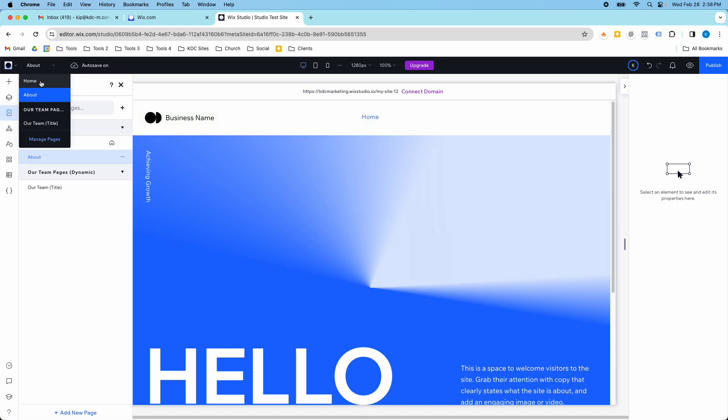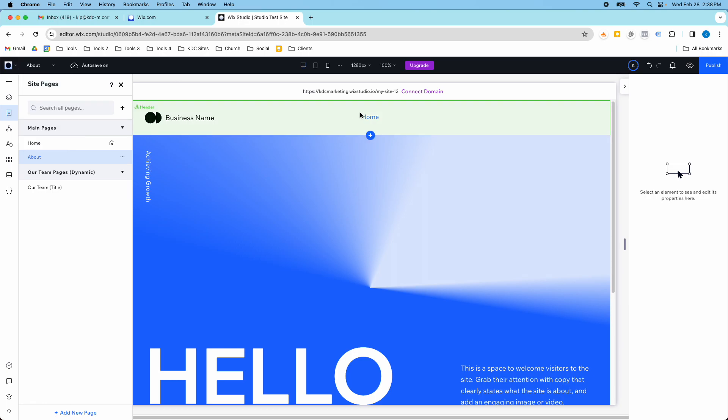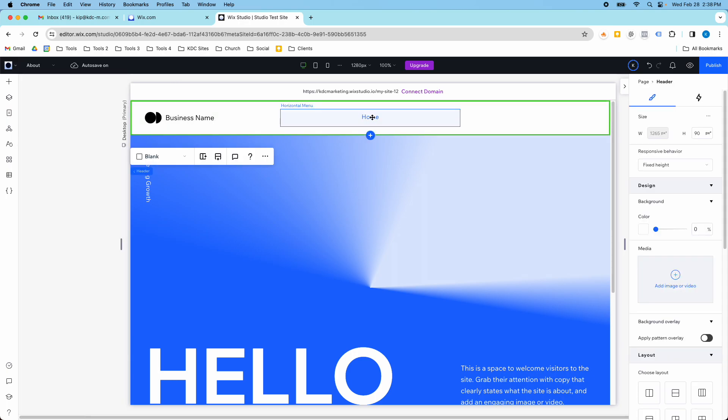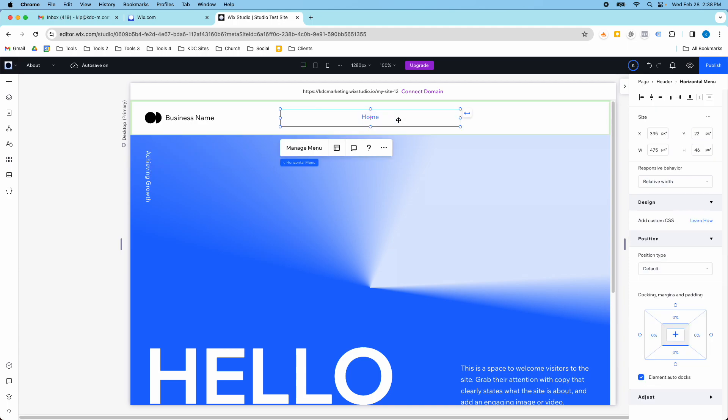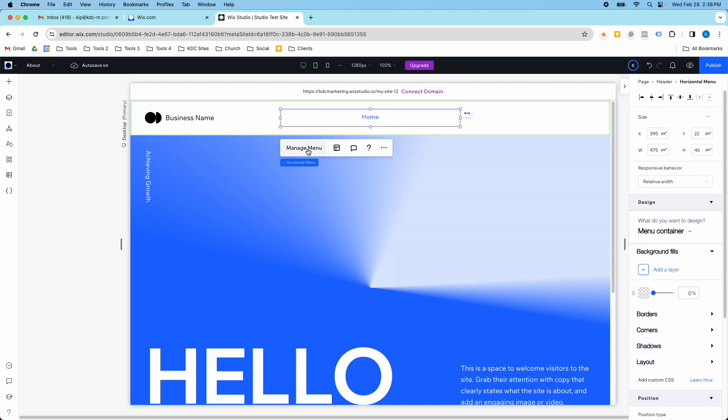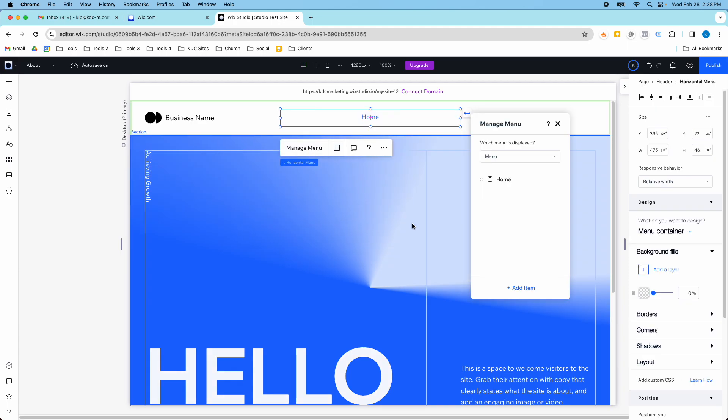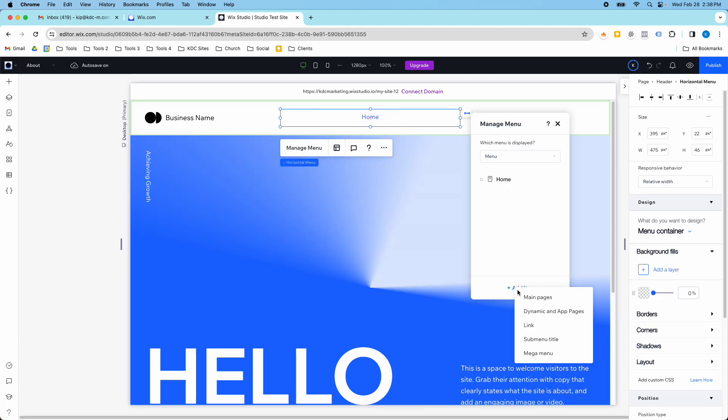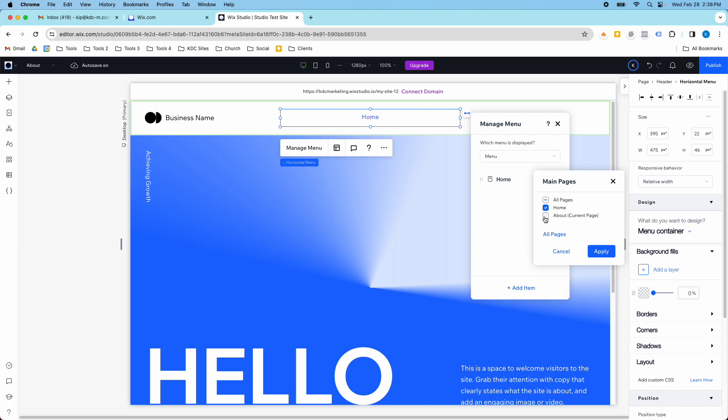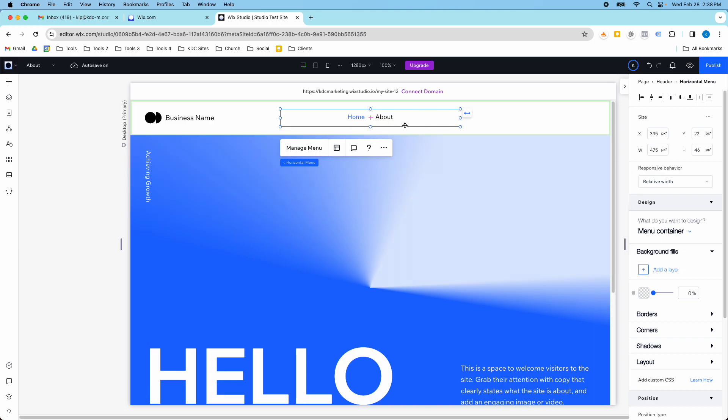You can also see the pages up here and it didn't come into my navigation menu. So if I wanted to show up here I just click on the menu, I click manage menu, and then I click add item and this is going to be a main page. I click this, check the box for my about page to show up and I would click apply and now it shows up there in the main navigation.